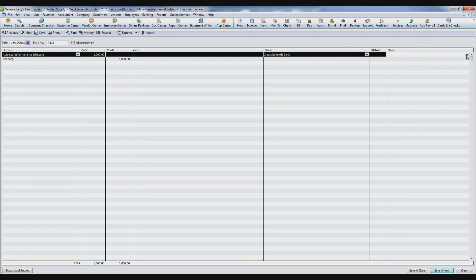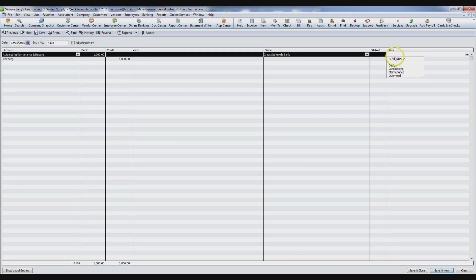The last column is the class column. The class system lets you tag transactions and separate them so they can be reported differently. For example, if you have three stores and want to know the revenue and expenses associated with each, you'd create a class for store one, store two, and store three. As you enter revenue and expenses, assign a class, then create a profit and loss by class to see how each store is performing.